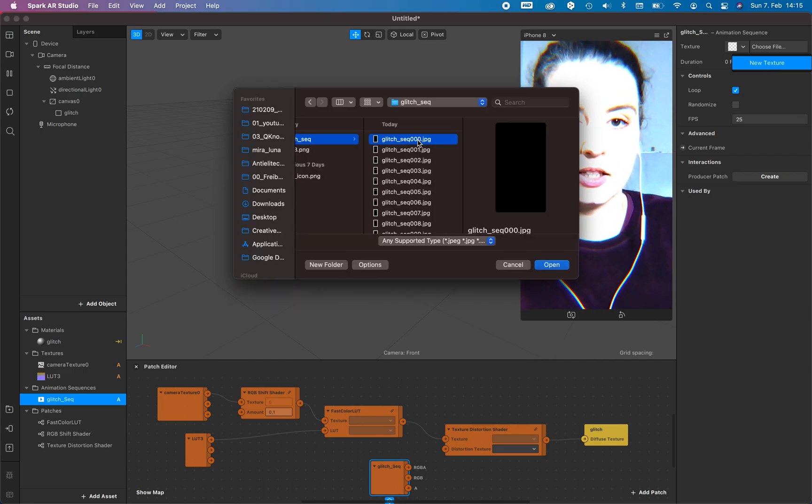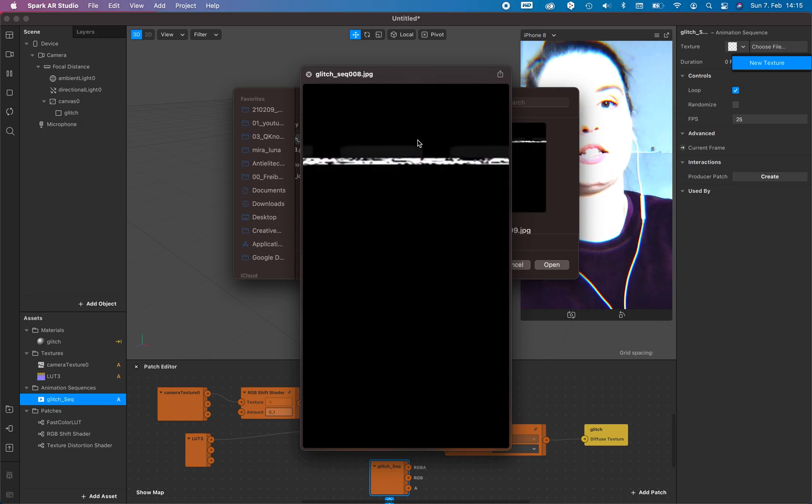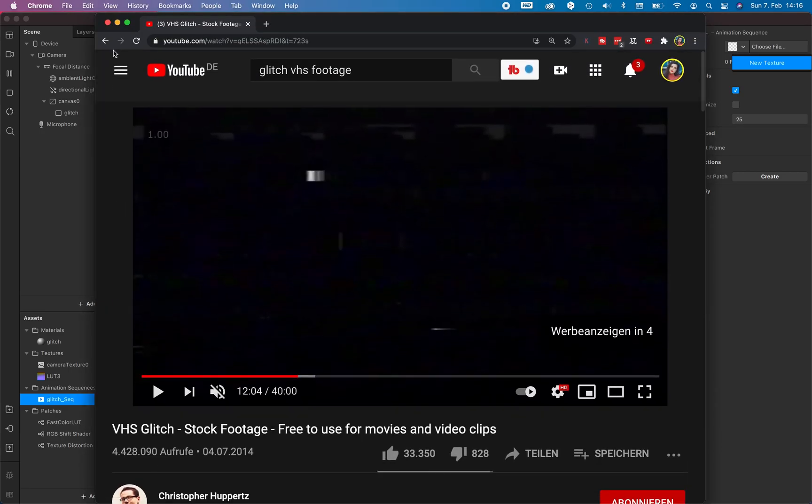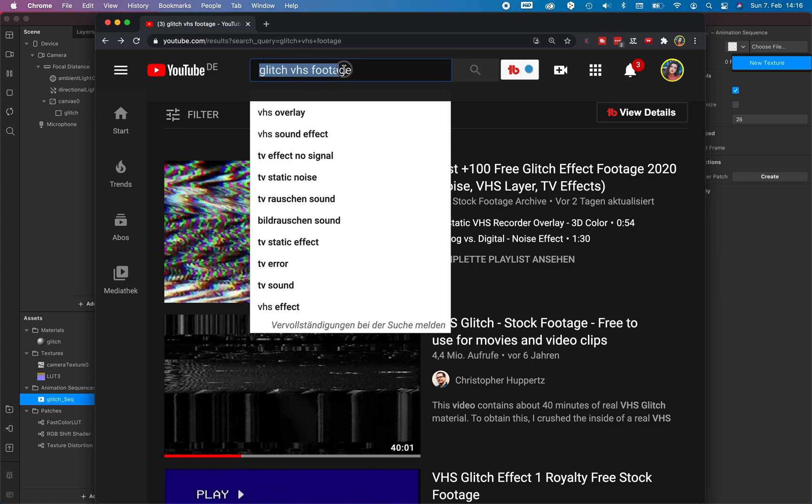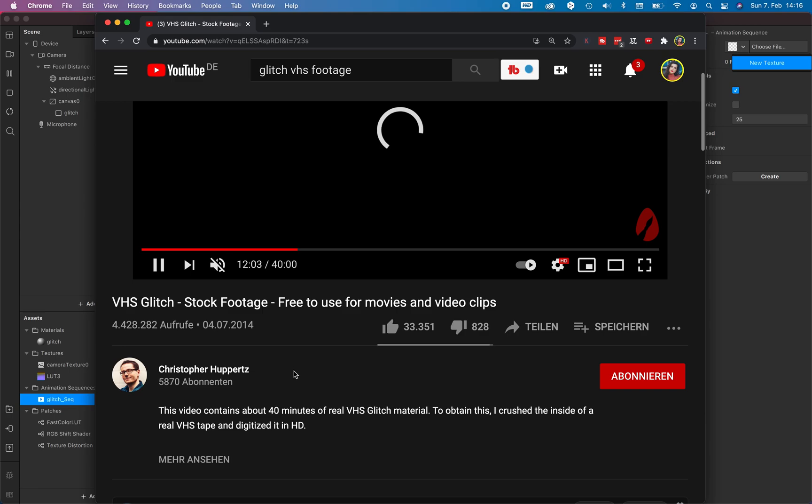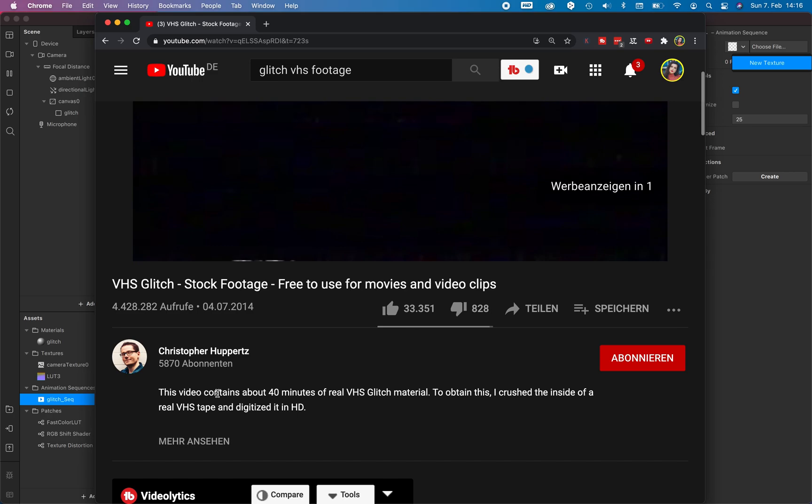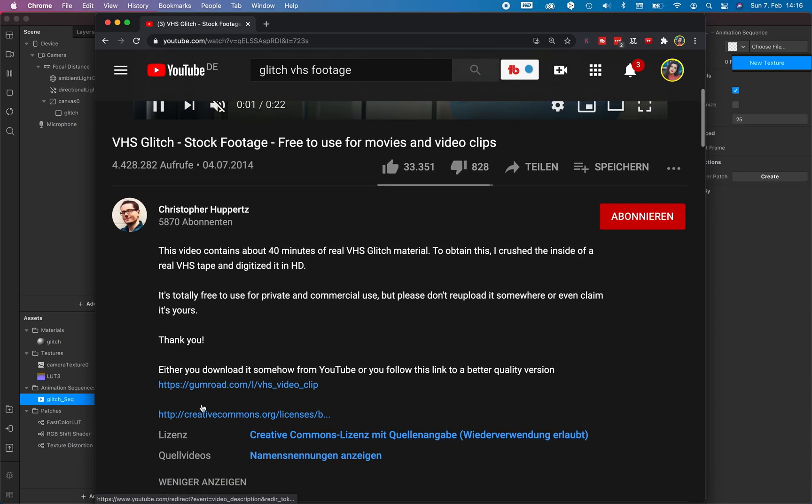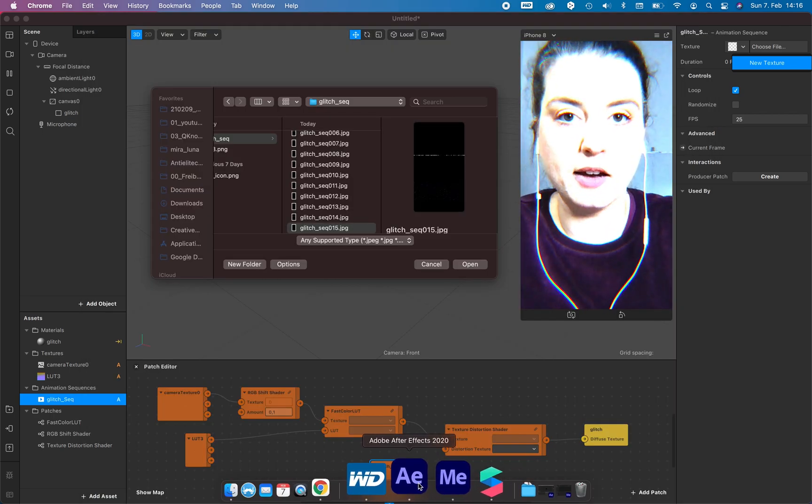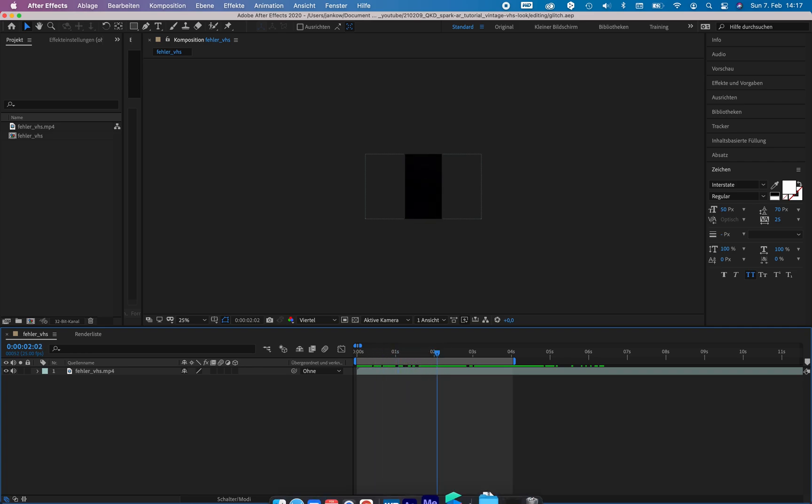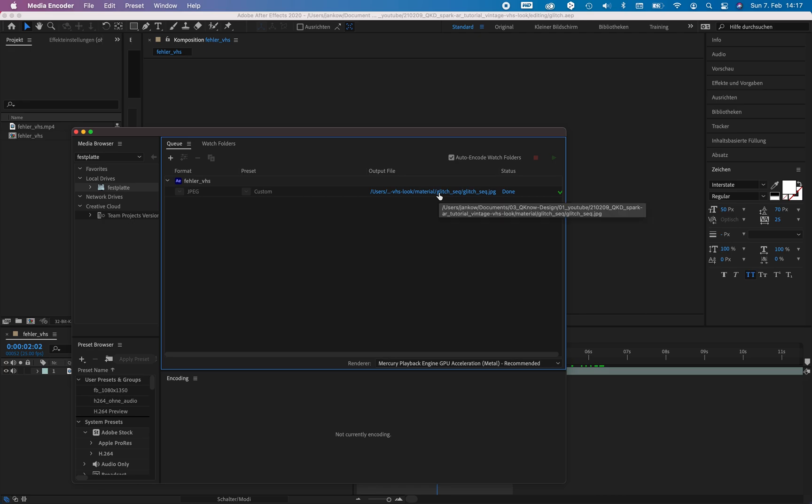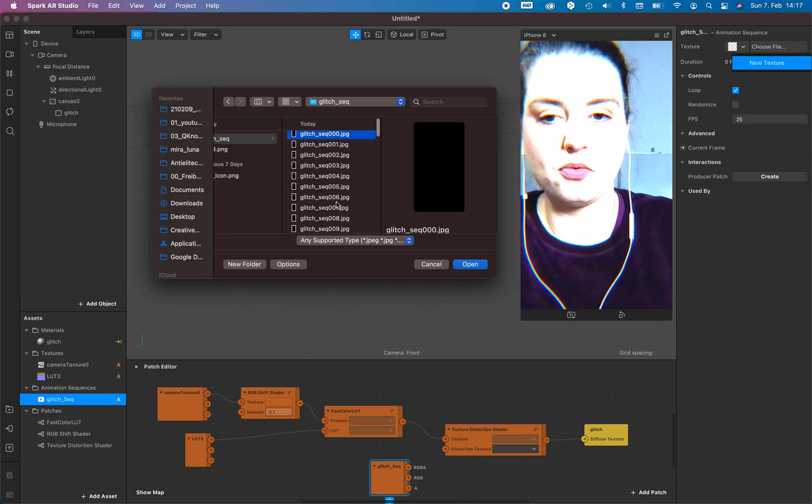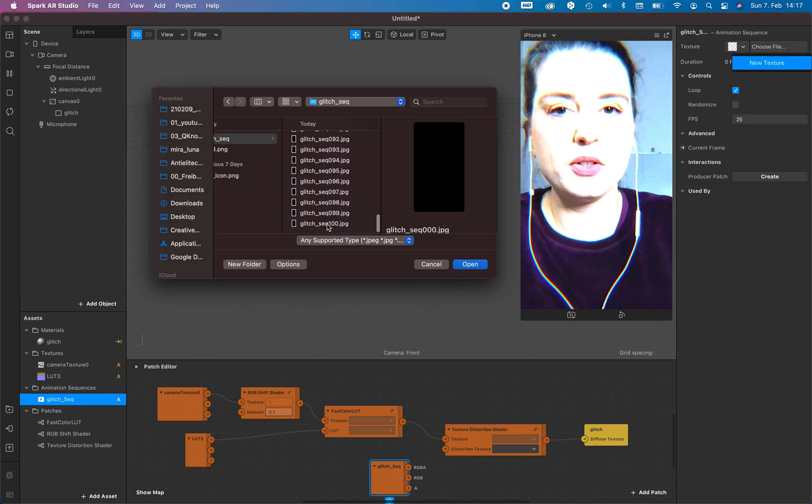And I created this texture right here. I searched in YouTube, I go just one bit back, search for glitch VHS footage and found this footage right here from Christopher Hubert. You can download this whole footage, 40 minutes, from gumroad.com. And then I add the footage to After Effects and I convert the first four seconds with the media encoder and create a JPEG sequence from the first four seconds.